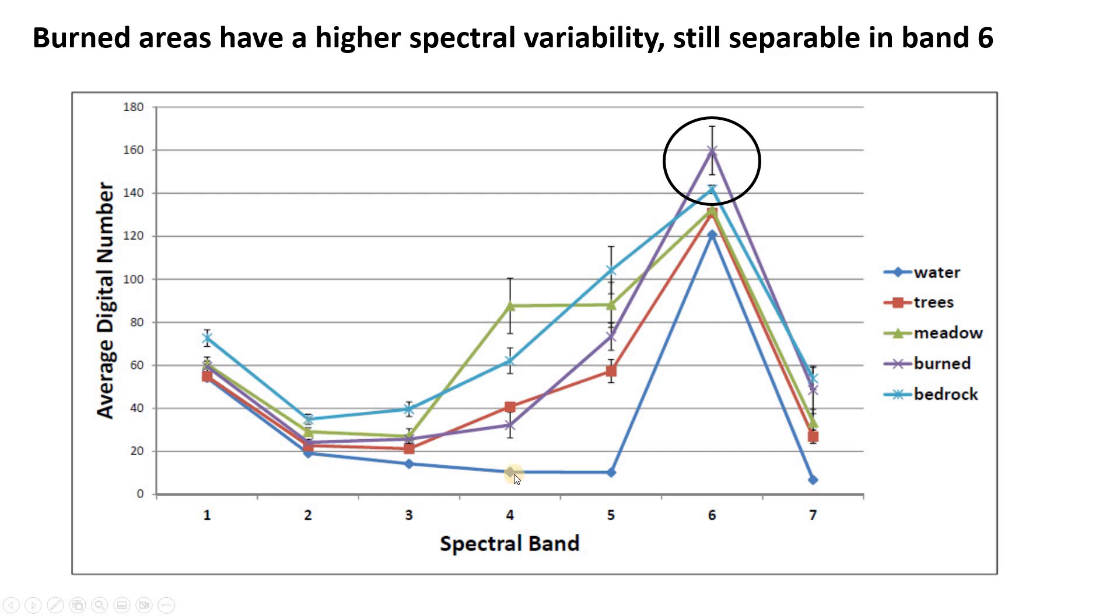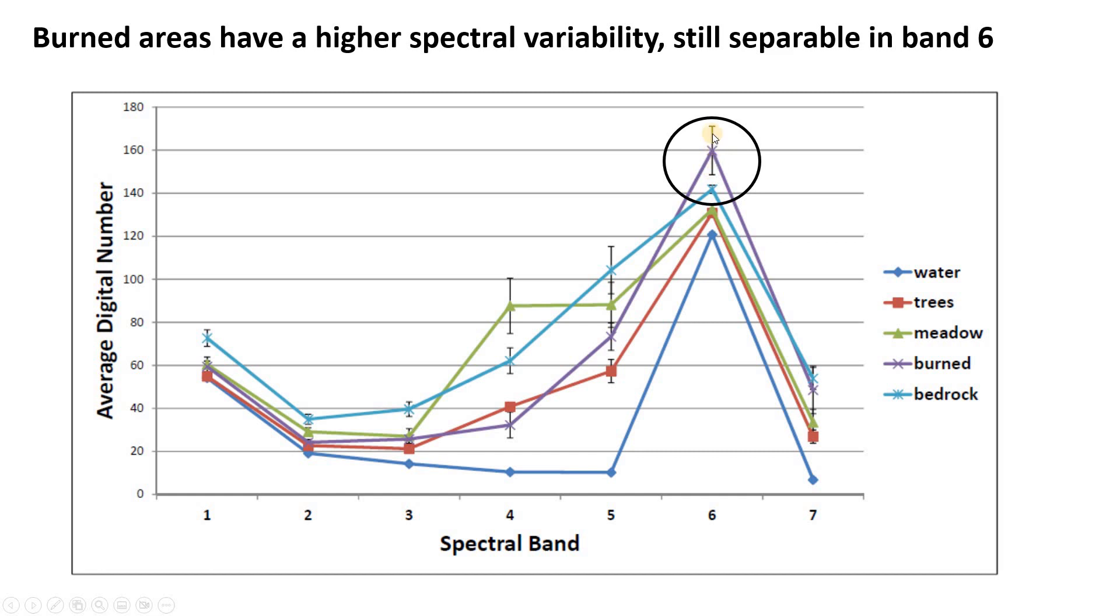Here in band four, we get quite a bit more spread. Meadow sits way up here, bedrock sits way down here. So this is going to be pretty helpful in terms of separating our pixels into user classes. And the final point I'll make here is just notice here we can clearly see that burned area has that higher standard deviation relative to the bedrock, as we just talked about in the previous slide.